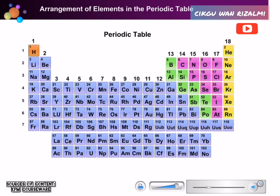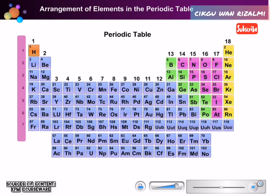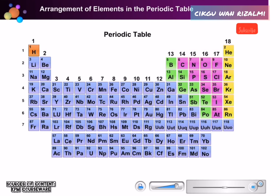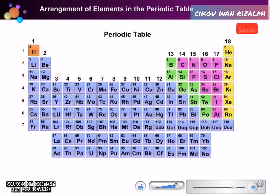Let us now look at the complete Periodic Table with all the elements in it. There are altogether 18 vertical columns and 7 horizontal rows. A vertical column of elements is called a group, and a horizontal row of elements is called a period.